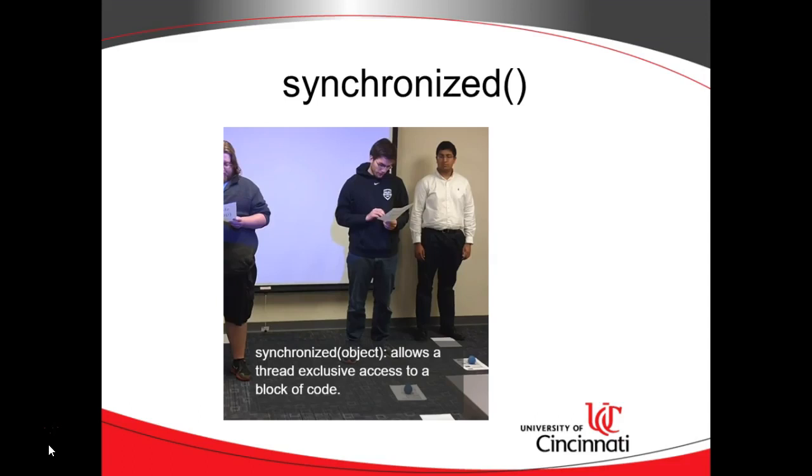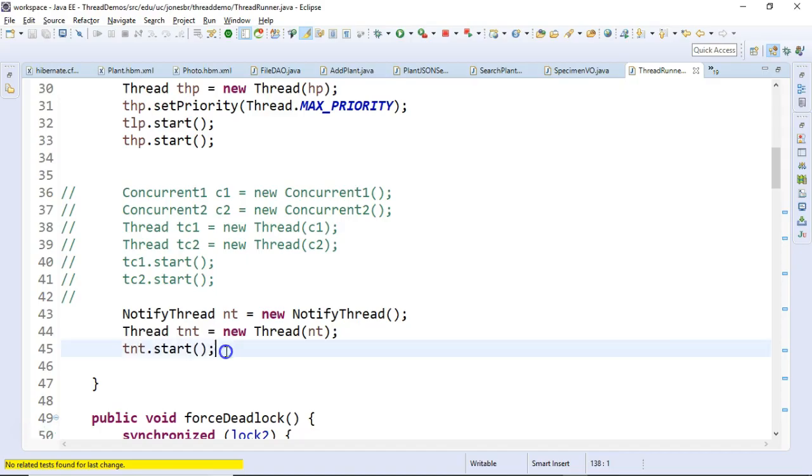In synchronized, we have a unit of code where we want only one thread at a time to have access to the code. So we have to synchronize on an object. The trick is when you get to nested synchronizations, you can run into a potential issue where you can have a thread deadlock. That's really tricky to uncover.